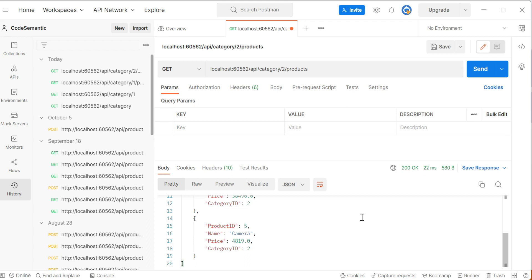There are other concepts related to routing, like routing constraints, which you can explore yourself. I covered all those concepts in my ASP.NET MVC series — I'll attach a link in the description below — and you can try to implement them in ASP.NET Web API. I hope this was helpful. If you have any doubts, write in the comment section. Thank you for watching.